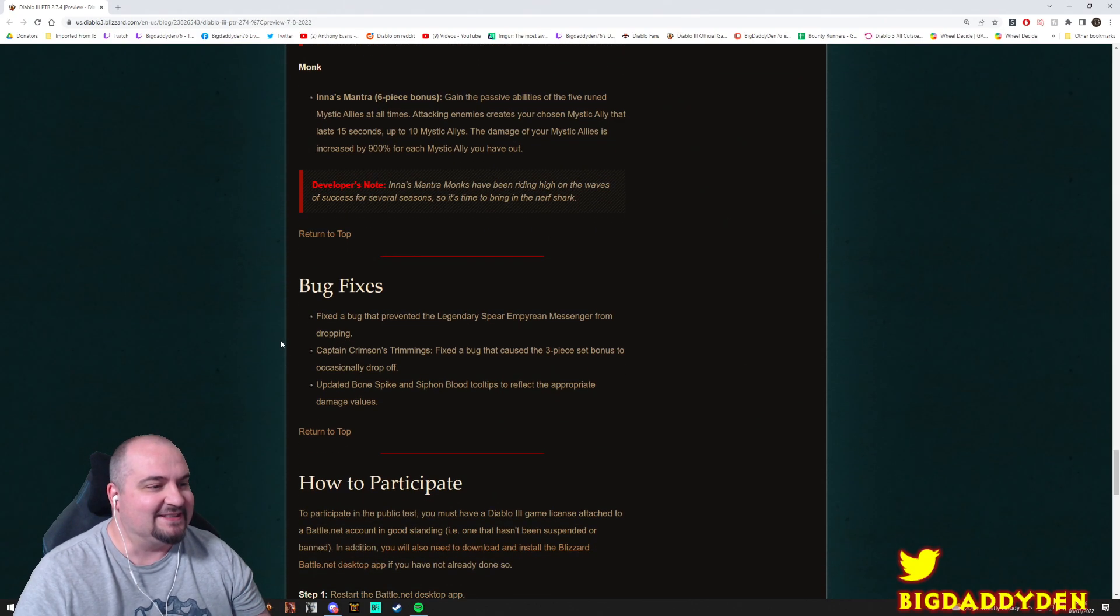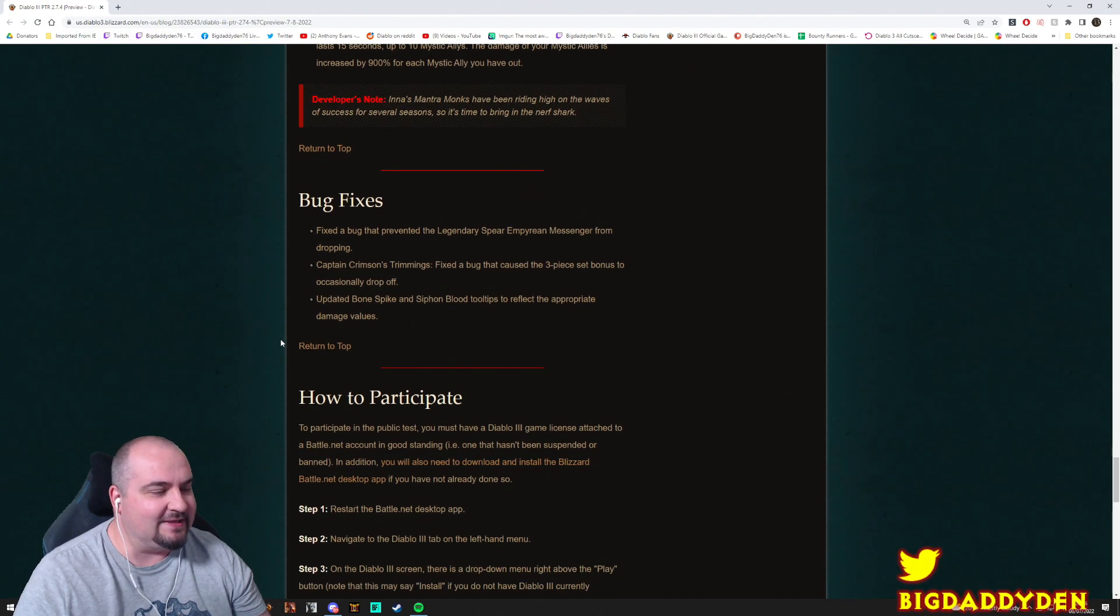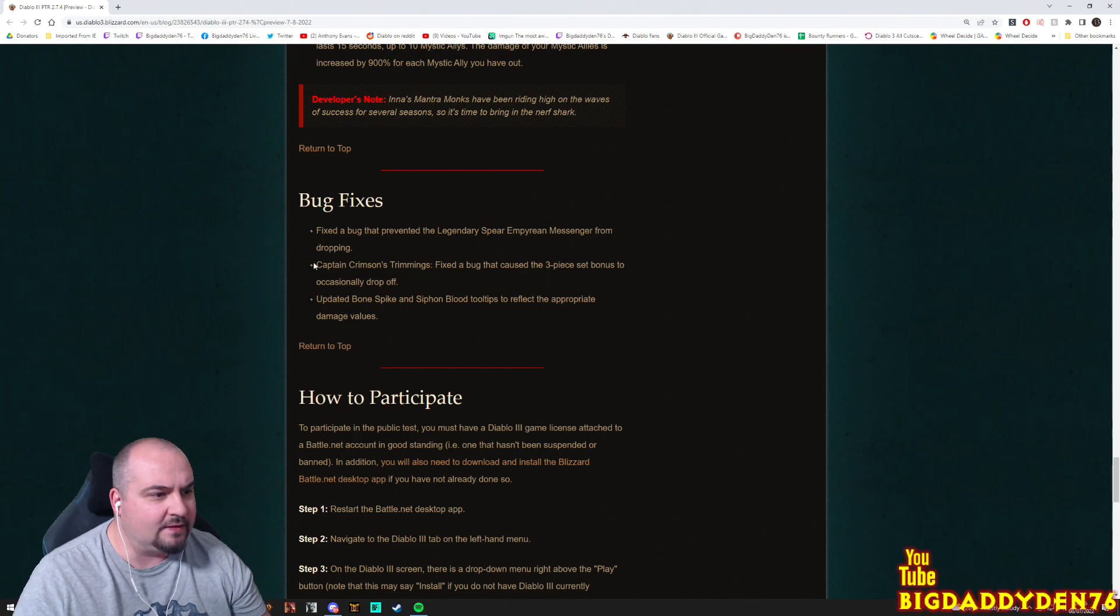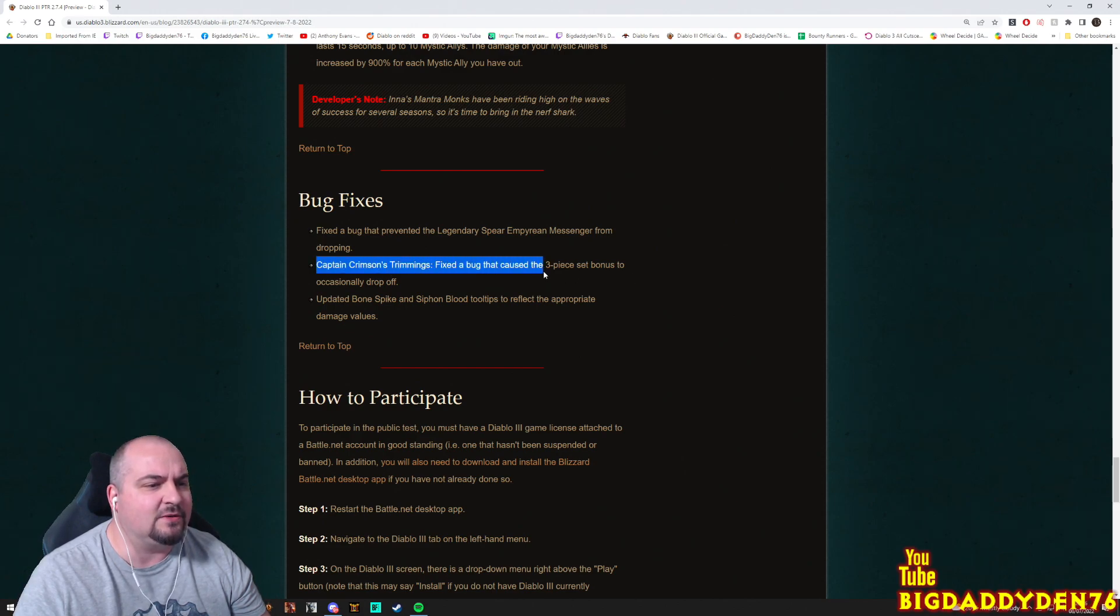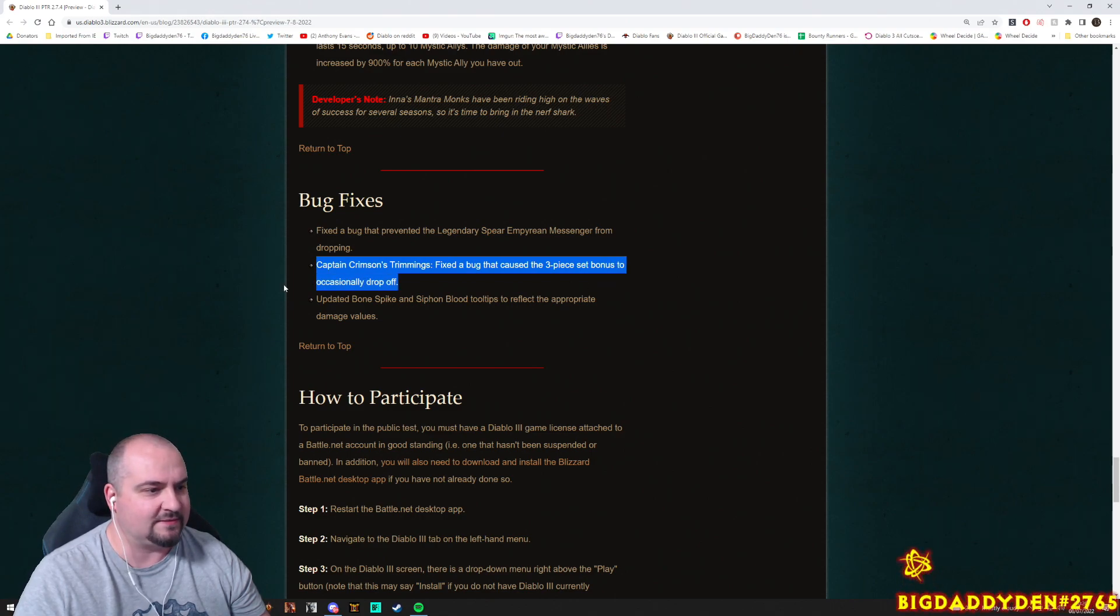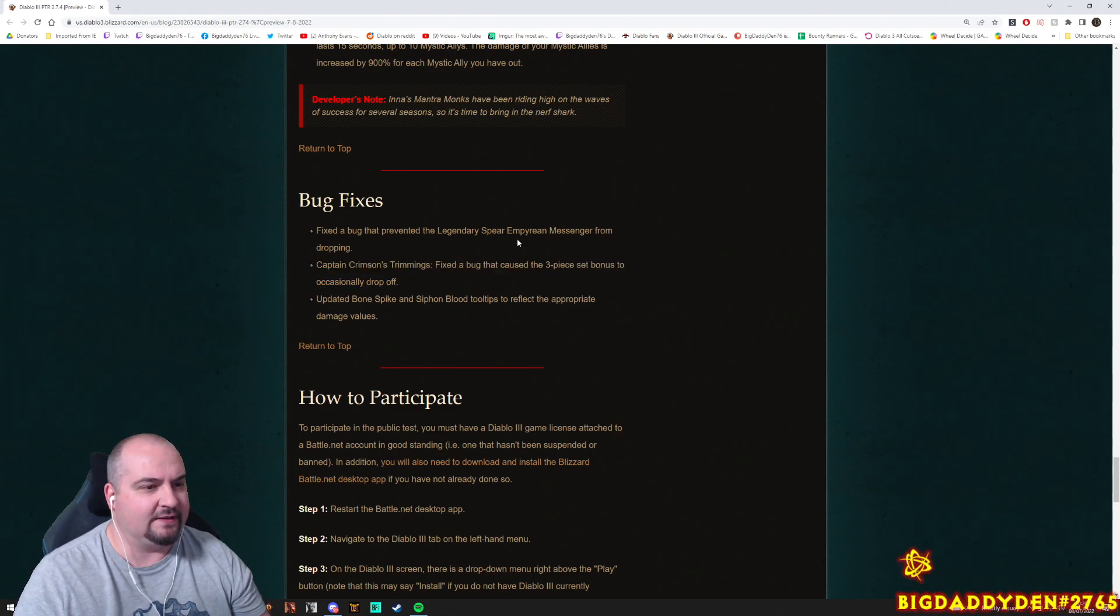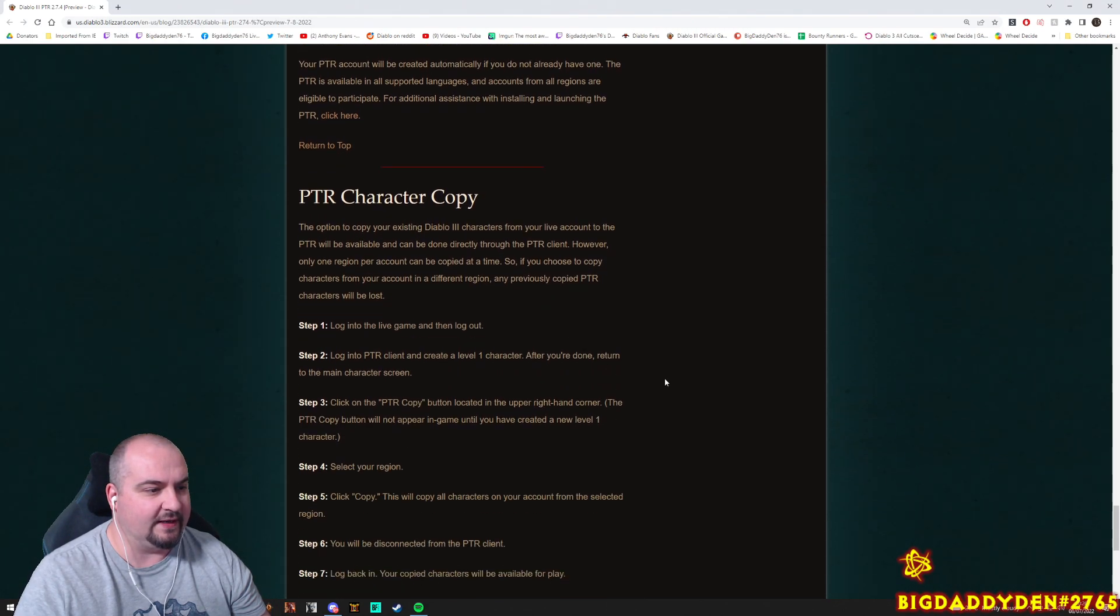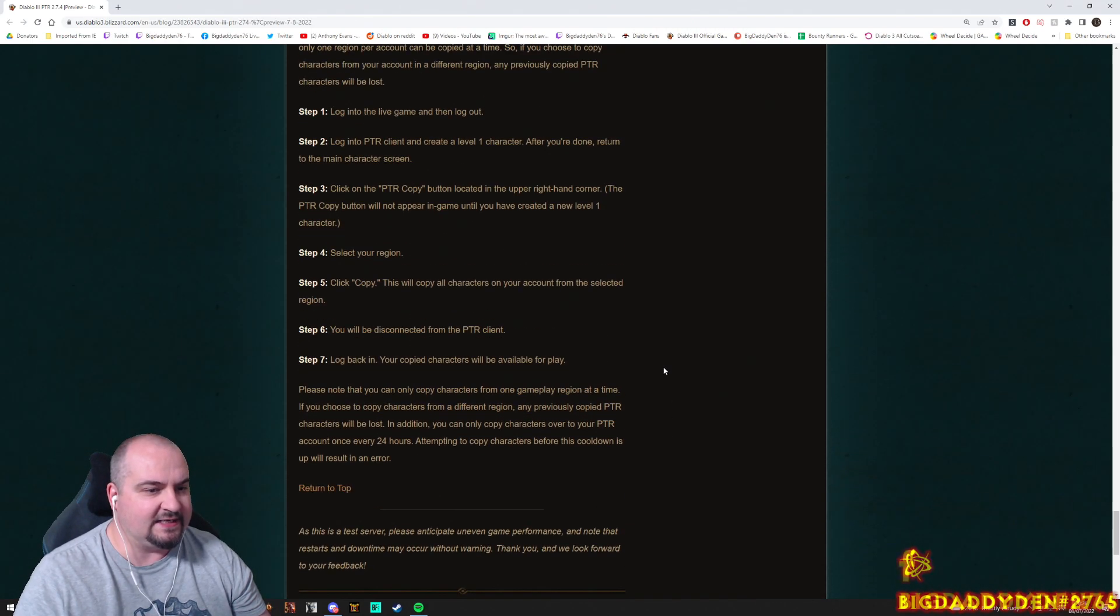Oh no, my guys. Sorry guys. No Witch Doctor changes man. Some bug fixes here. Captain Crimson Trimmings: Fix the bug that caused the three-piece set bonus that occasionally drop off. Ooh, that explains a few things. Damage values, blah blah blah. And then guys, how to participate as usual. And there you go guys, that is the patch notes currently.